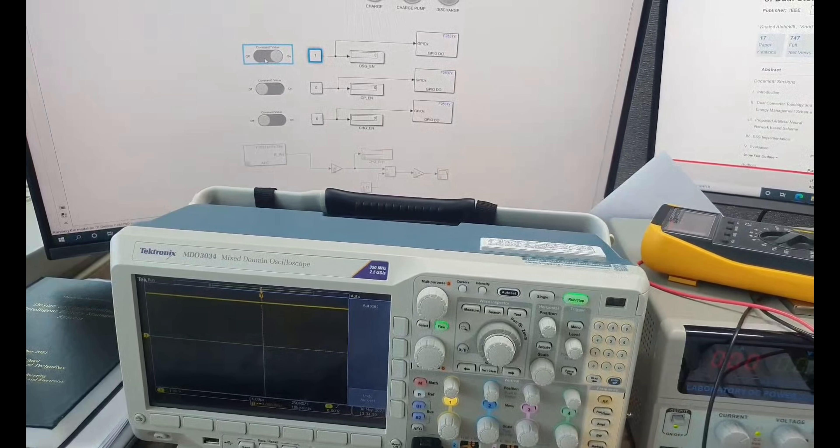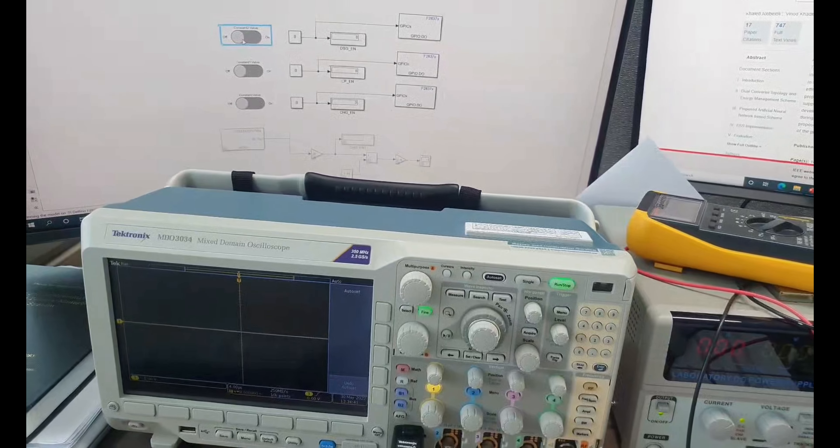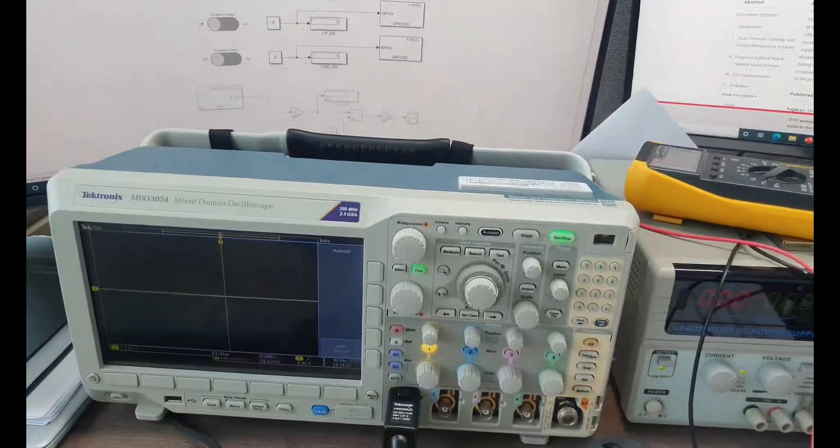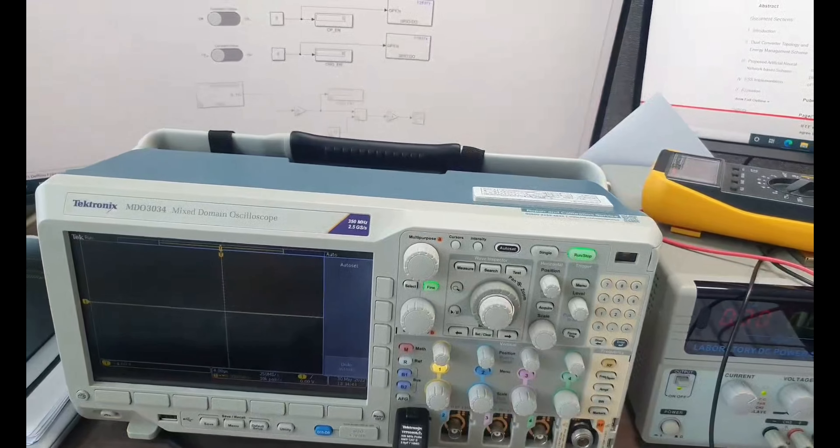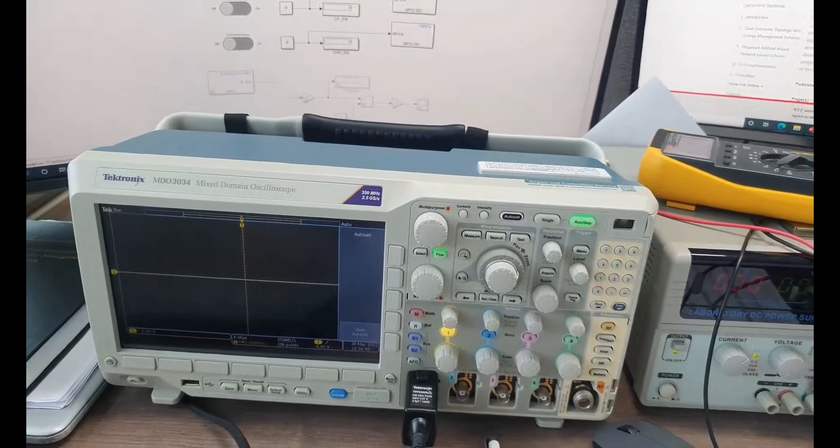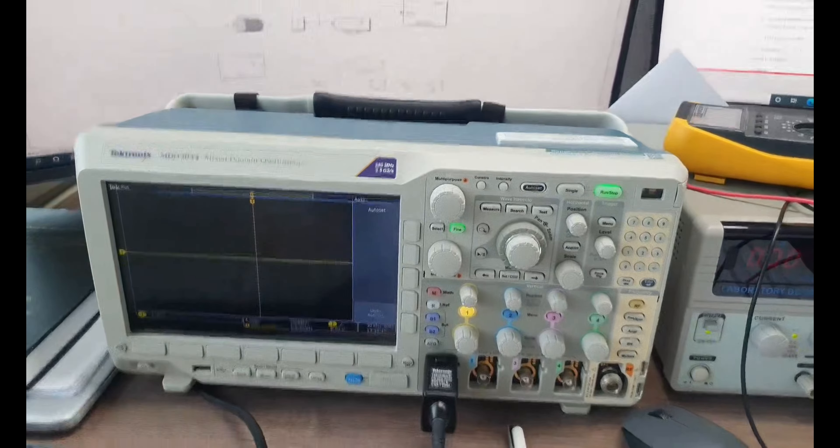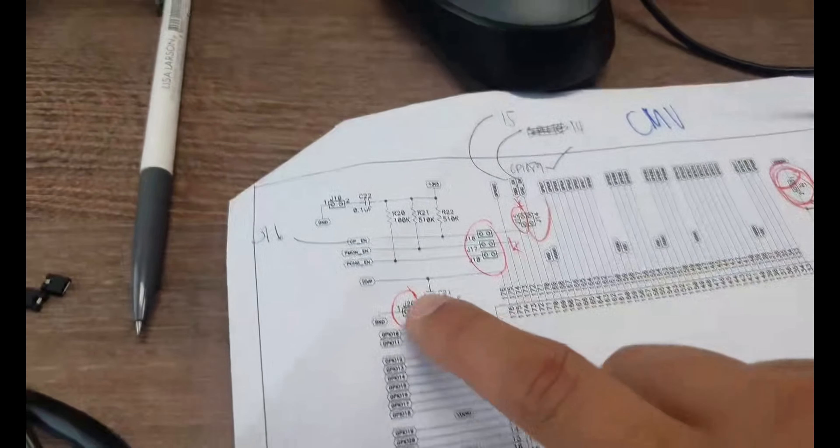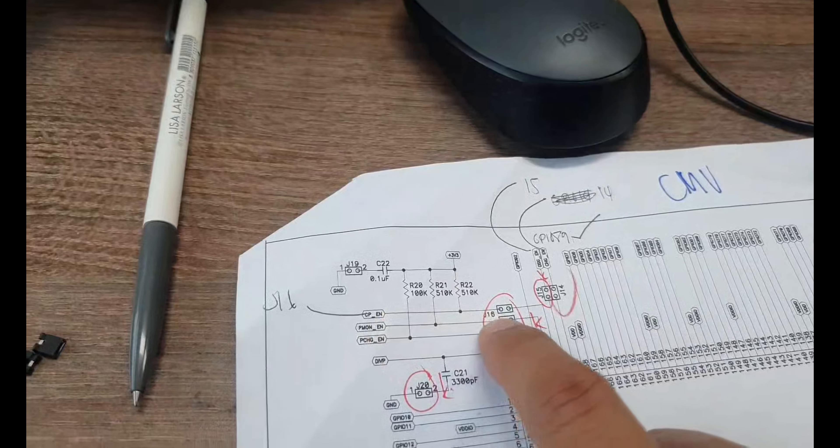So it means that the BQ76200, which is used for the CDC circuit, acknowledges the command. And lastly, for the CP enable, is the J16.